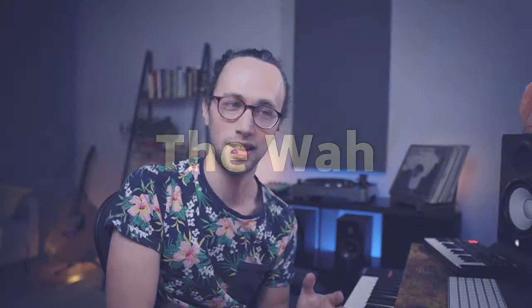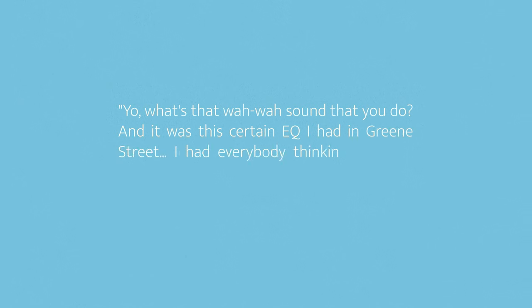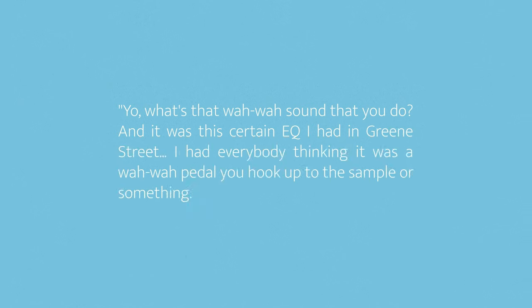A big feature that you'll notice in Pete Rock's beats is that he uses this wah sound. About that very sound he said, "One thing about me that I used to always get from Tip was like 'yo what's that wah-wah sound that you do?' And it was a certain EQ I had in Green Street. I had everybody thinking it was a wah-wah pedal you hook up to the sampler or something. No, it was an EQ." Which means that he got that sound from manually adjusting a resonant low-pass filter or something similar on an analog EQ.